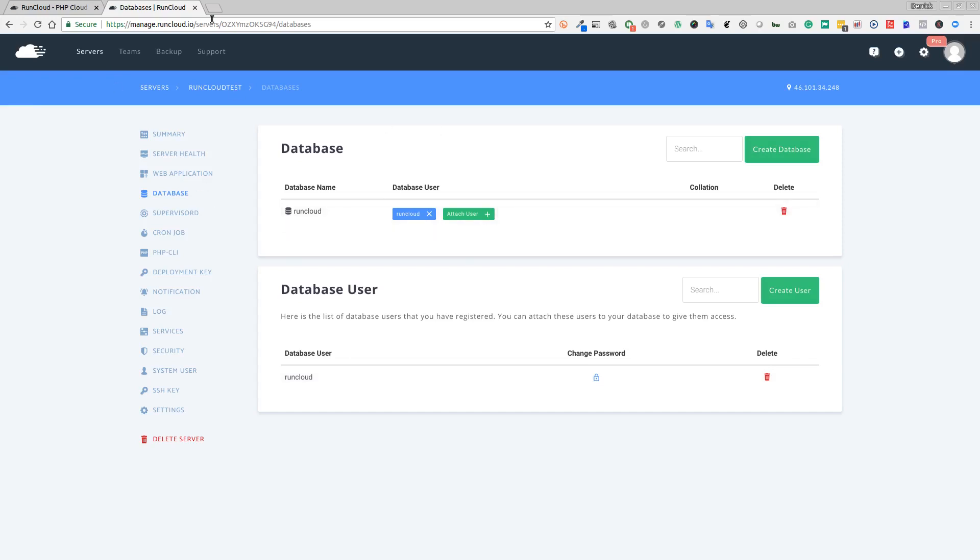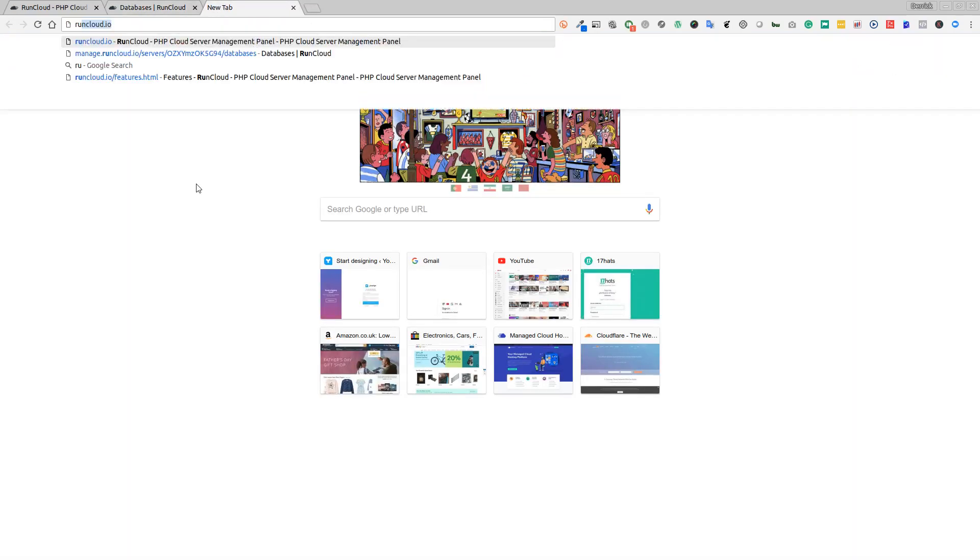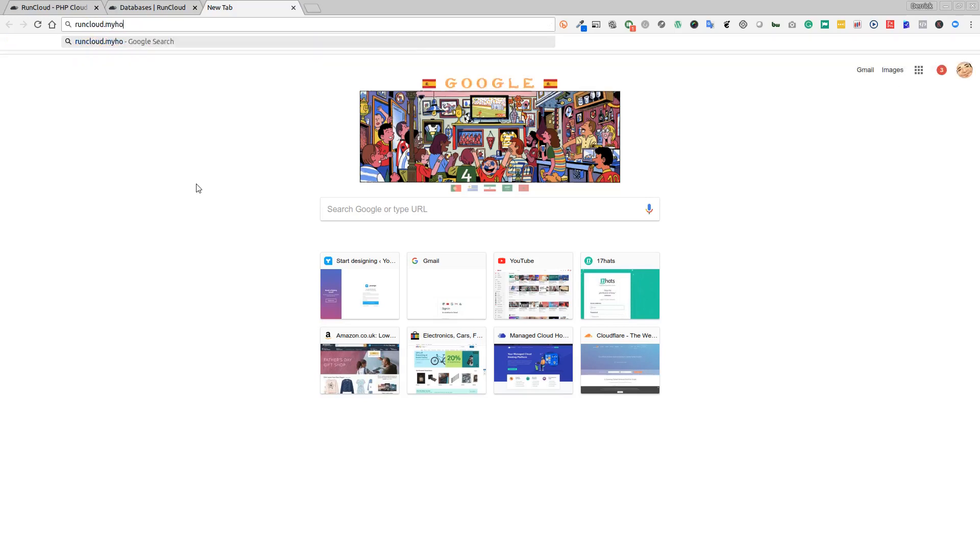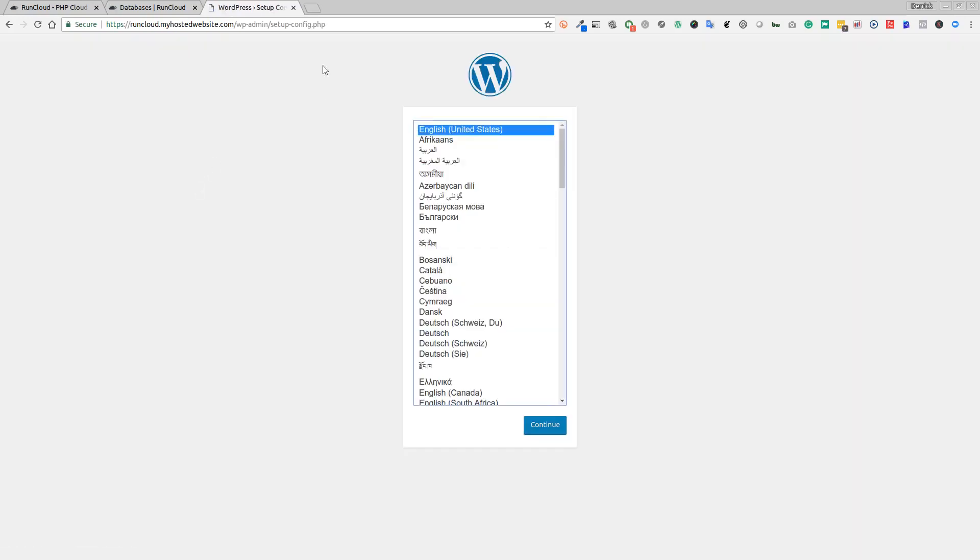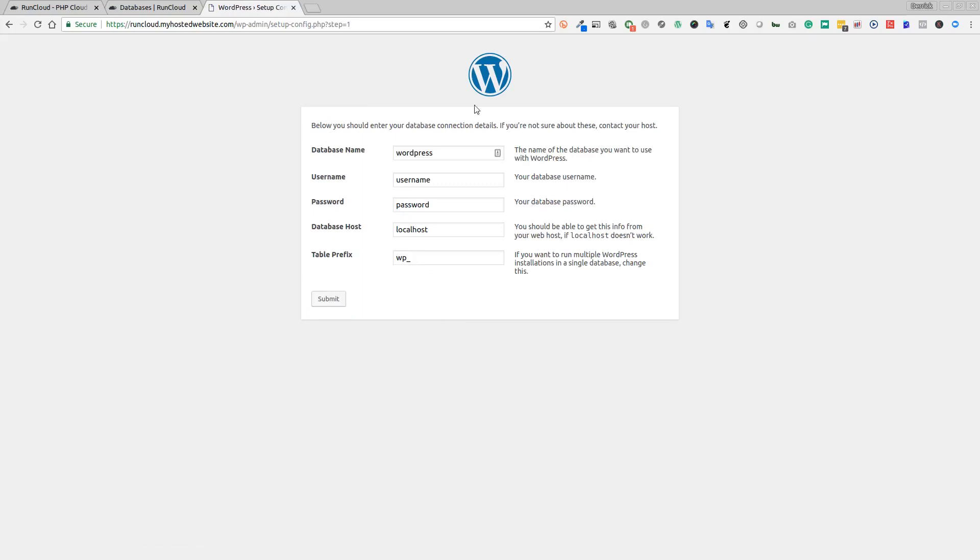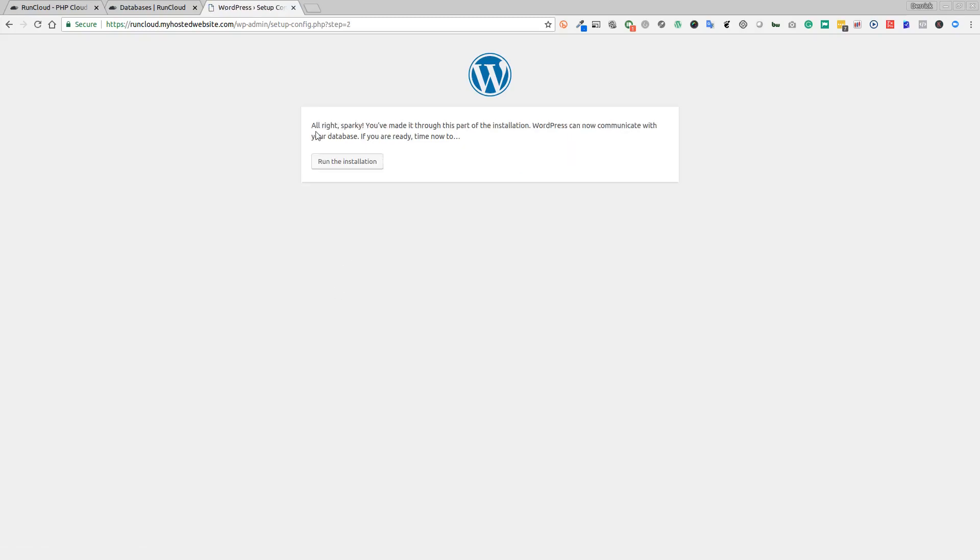Now all we need to do is go to our domain for the newly created RunCloud.myhostedwebsite.com. Hopefully we should see a WordPress install. Great! We've got our WordPress install. We're going to click on continue and then create the database name. The database name, if you remember, was called RunCloud. The username is RunCloud. The password we copied - remember, that's the important step. Now we're going to paste our password in here, Control-V or Command-V if you're on Mac. The localhost stays as localhost and the table prefix, you can have this as whatever you want. This is the default setting, wp_. We'll click on submit.